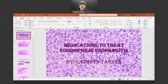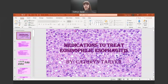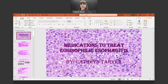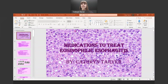Hey guys, so in today's lecture we're going to go over the medications to treat eosinophilic esophagitis. Me and Josel last semester in patho went over the pathophysiology of eosinophilic esophagitis and we sort of touched on the medications, but since this is a pharm class that's really the main thing that we're going to discuss because we love meds here.